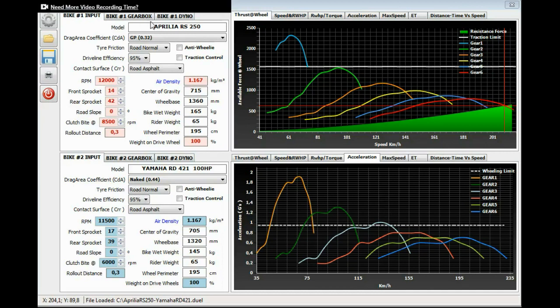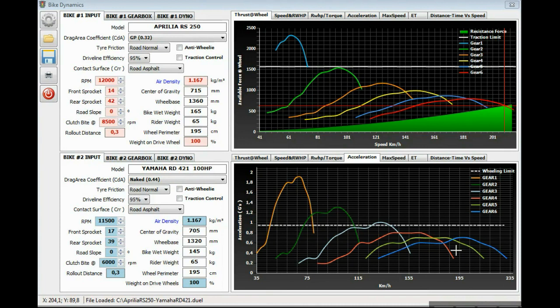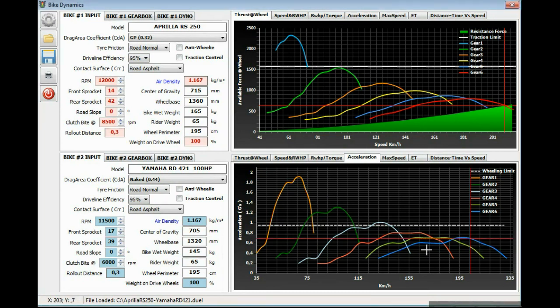This chart is very useful to understand at which speed the bike is starting to lose acceleration. In this case on the RD, it's around 200 kmph.